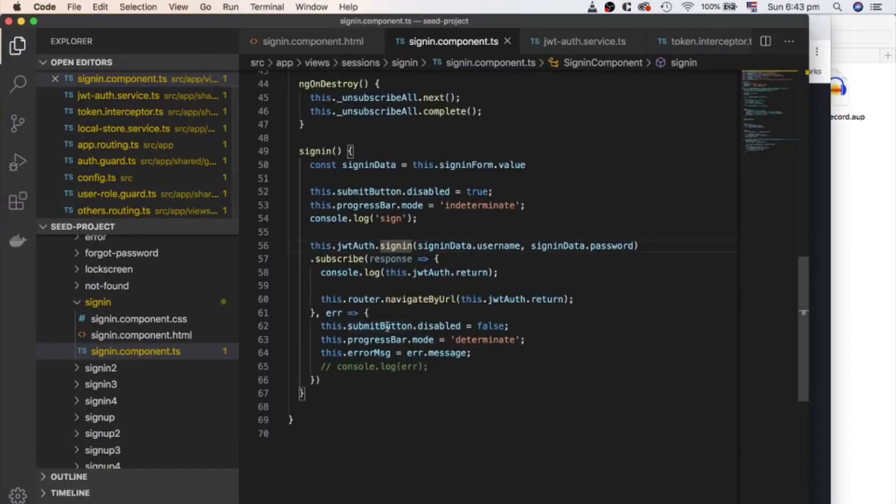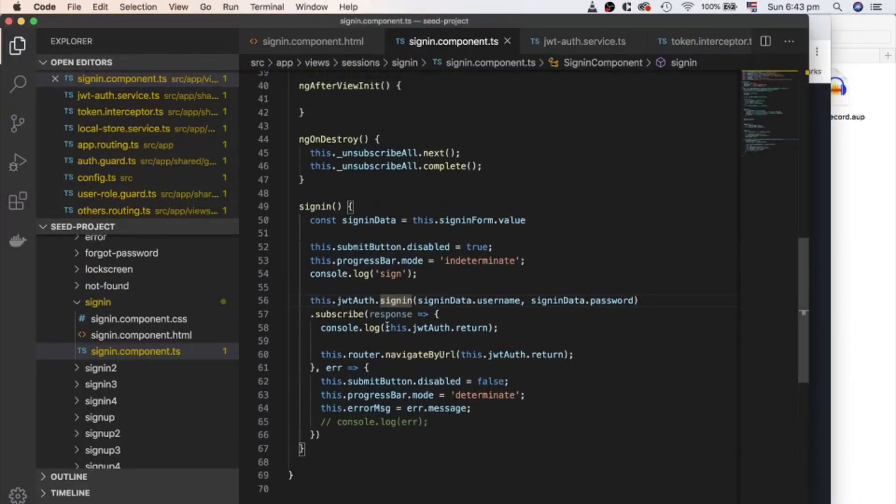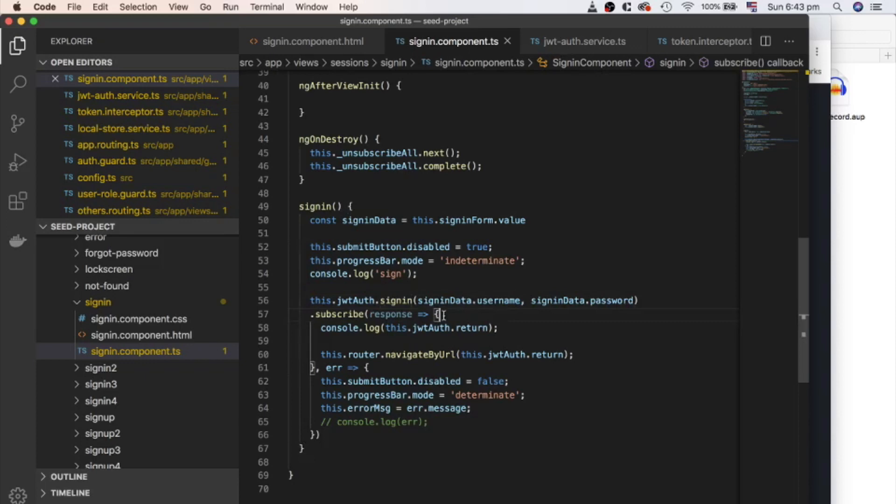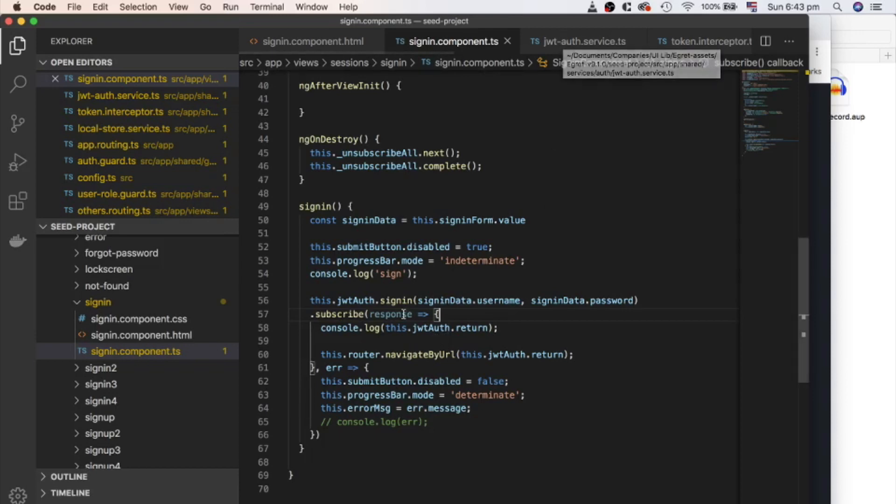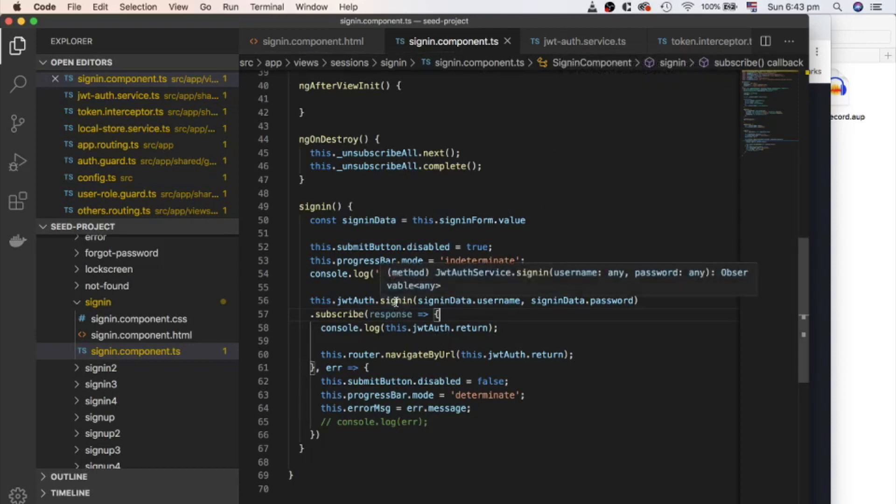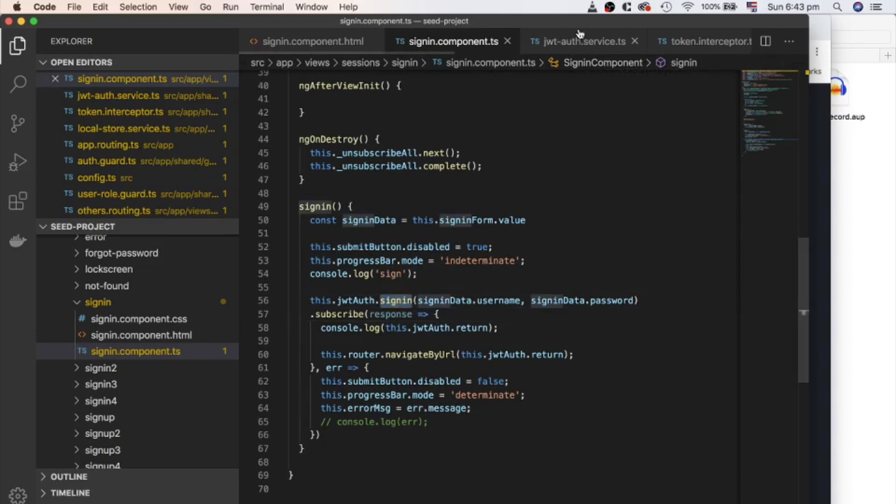Open the sign-in component. Authentication starts with sign-in. User submits username and password. Then, sign-in method of JWT auth service is called. Let's take a look at sign-in method of JWT auth service.